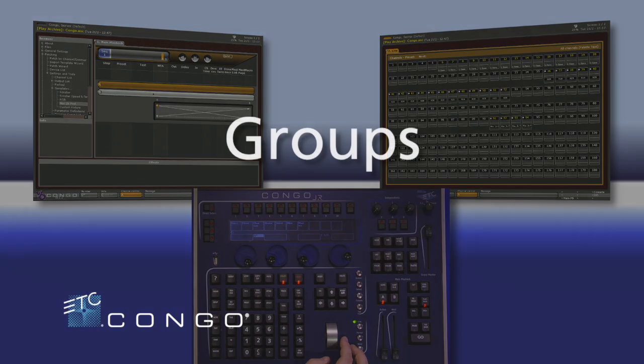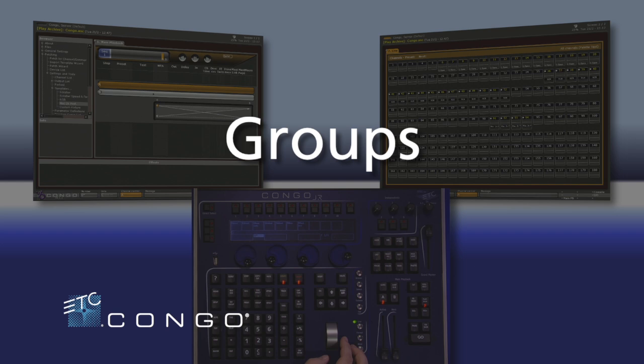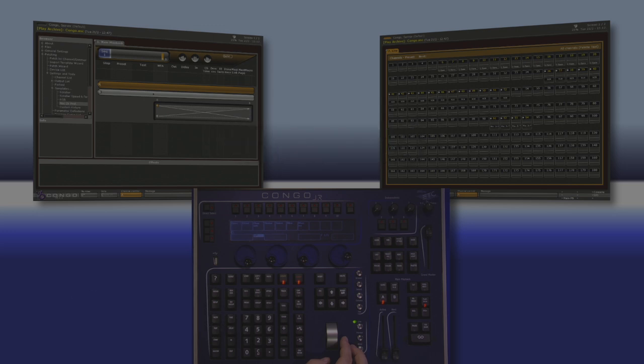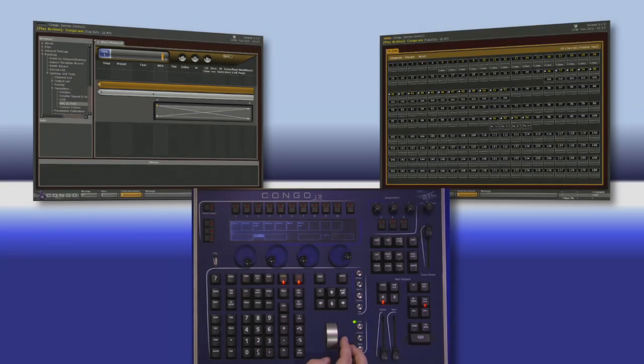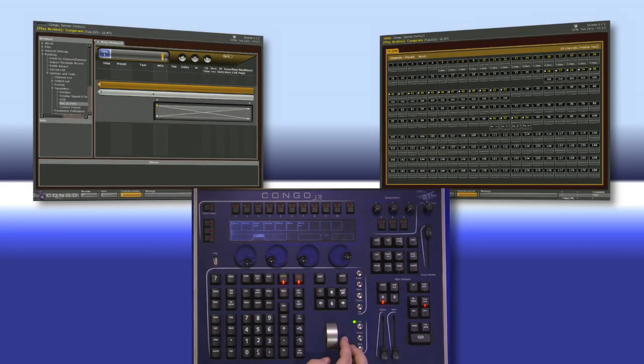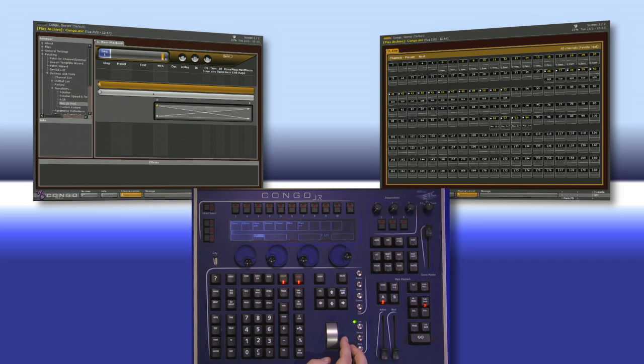It's becoming more and more common these days to be working with a large number of channels. This is where something like groups can come in really handy. Groups are simply a selection of channels that you can quickly recall. So instead of having to go through and individually type in whatever channels you want, you could recall a group.